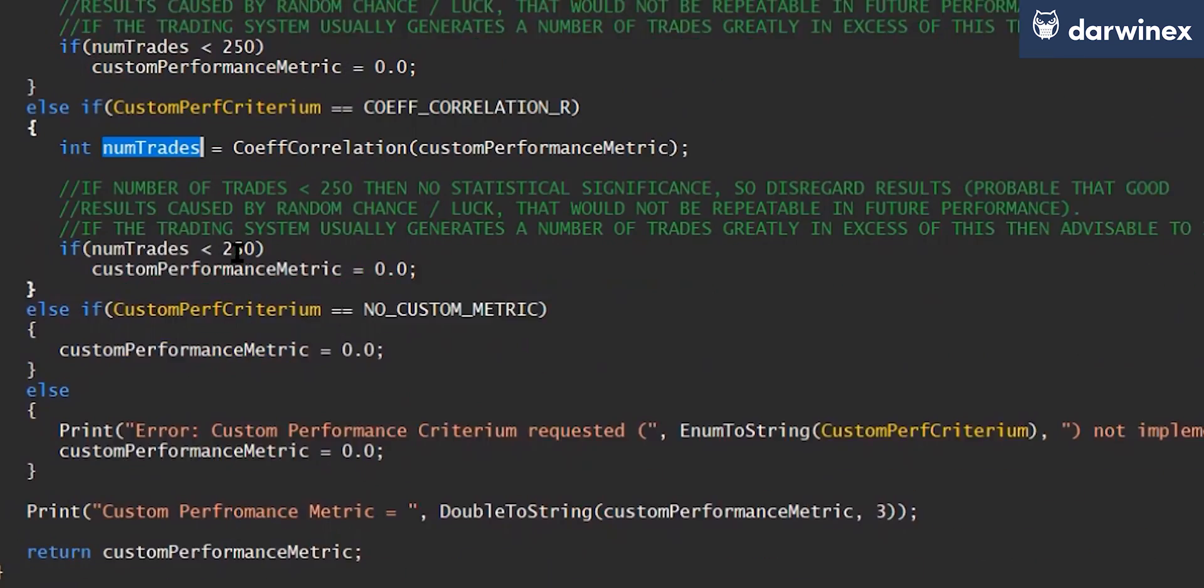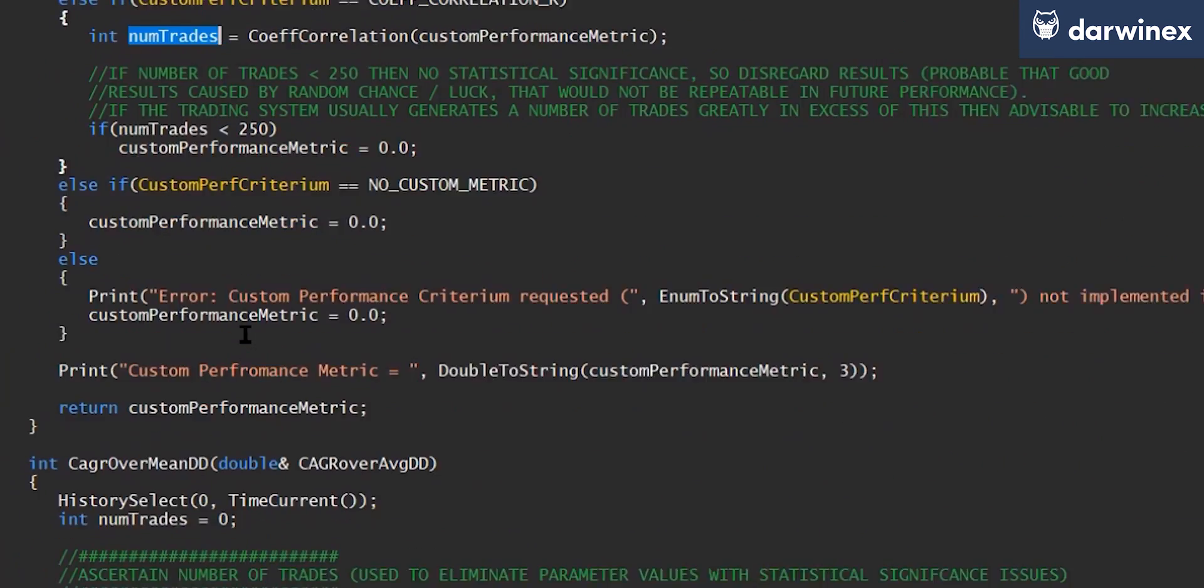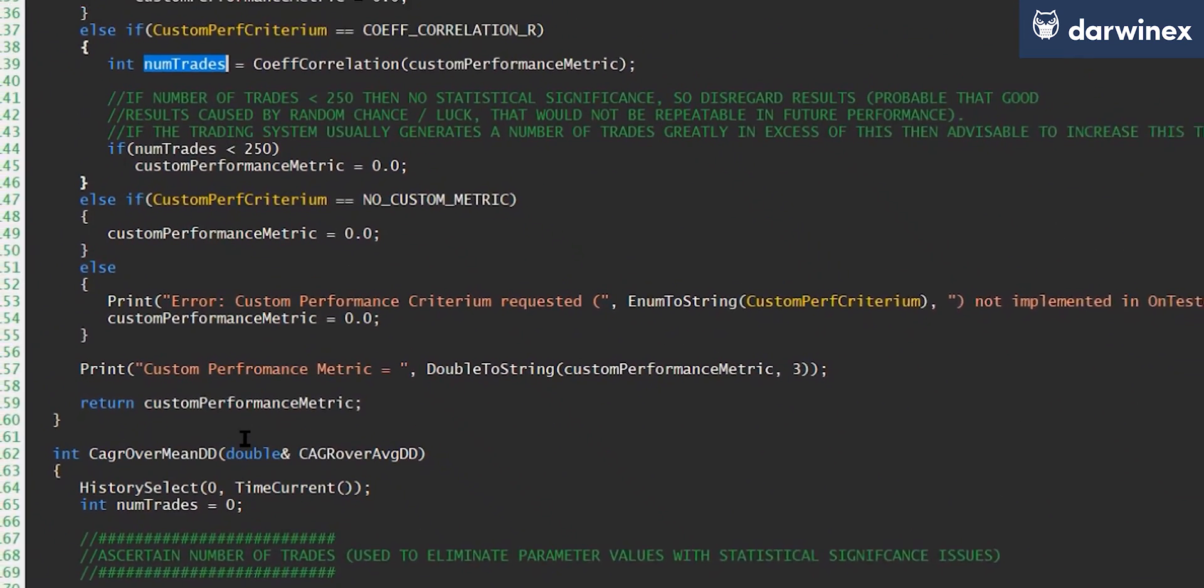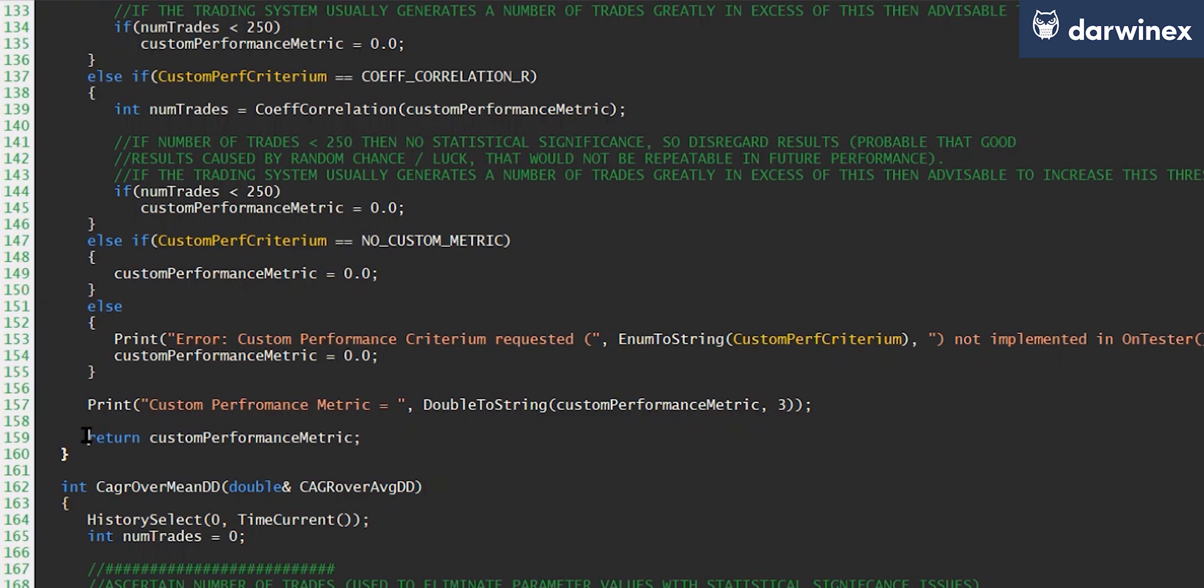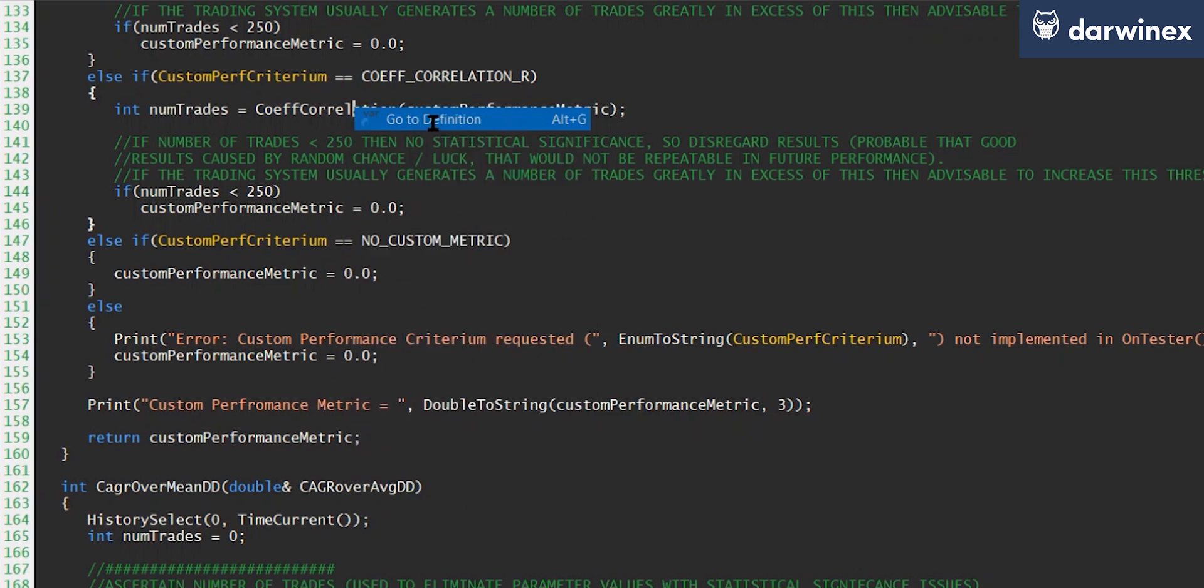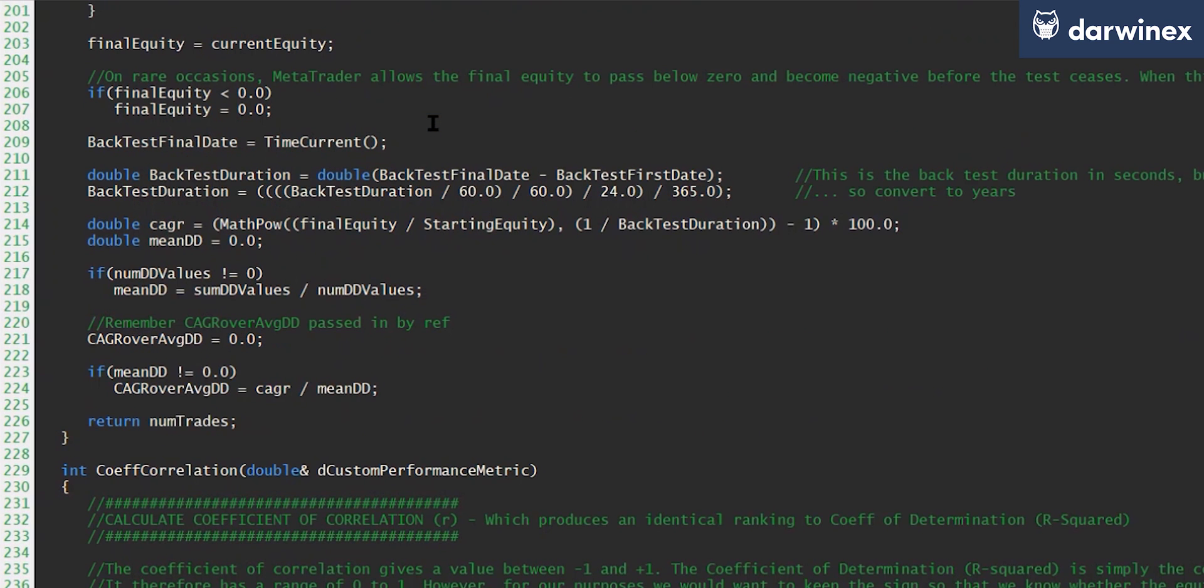And just like with the other performance metrics, we're going to do a quick statistical significance check to ensure that we've got sufficient trades to give us that reliability, and the number of trades in order to perform that check are returned from the coefficient of correlation function. Now you'll remember me saying before, in order for this to work and for Metatrader to use this value, as opposed to one of the out of the box values, we must return the custom performance metric value from the on tester function, which you can see I do here. And so let's now take a closer look at this function in order to find out how that value is calculated.